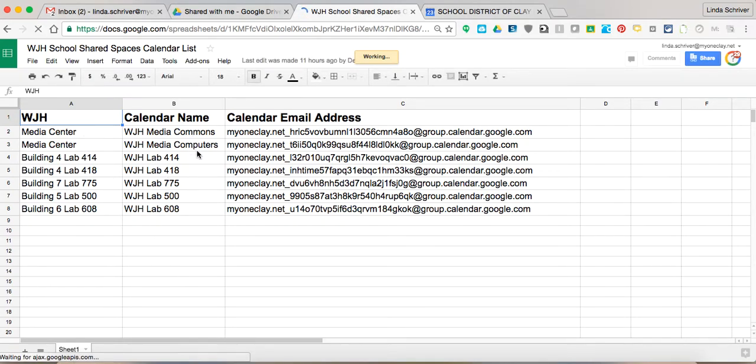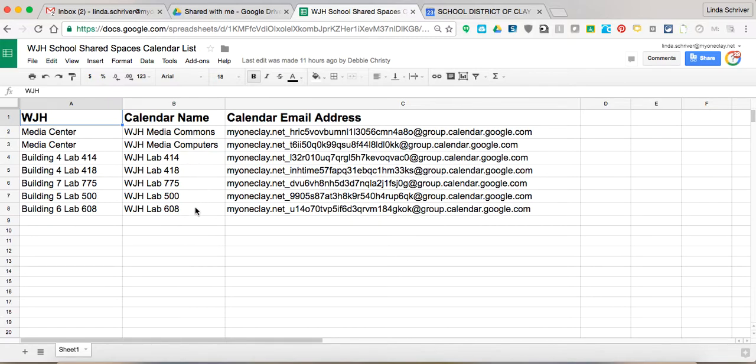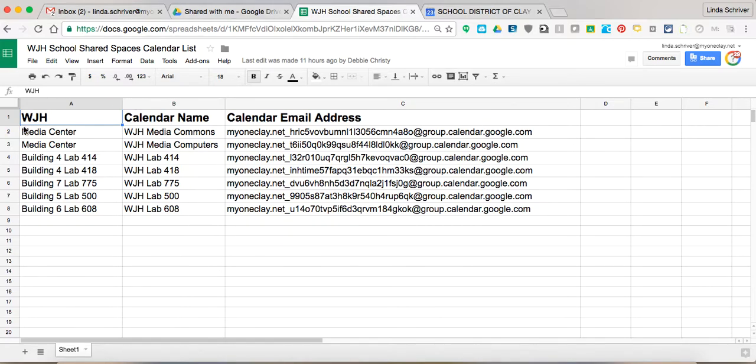Two of them are in the library to reserve, and then the rest are different computer labs around the area to reserve. This could go for the gym, this could go for any area that you need to reserve, shared spaces is what we call it. So you've been given, provided this in your shared,